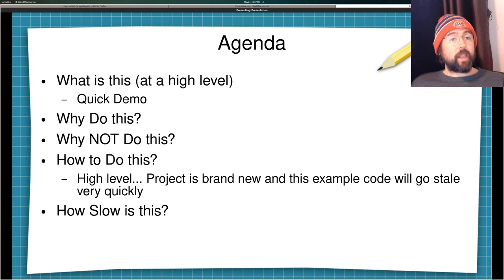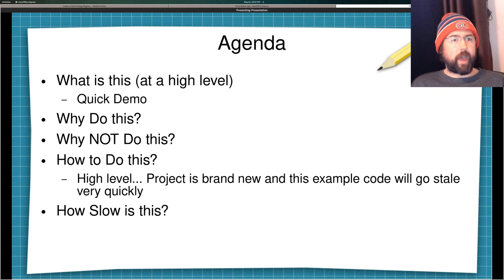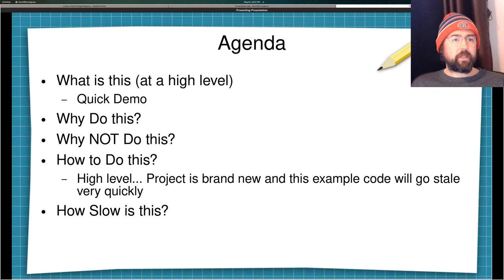The last thing we're going to talk about is what's the performance penalty you pay when using WASM inside of Rust.